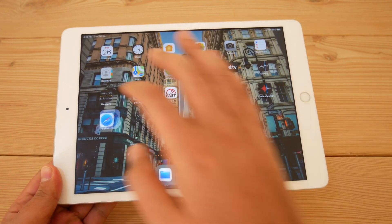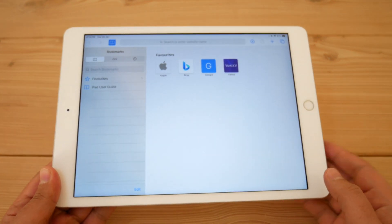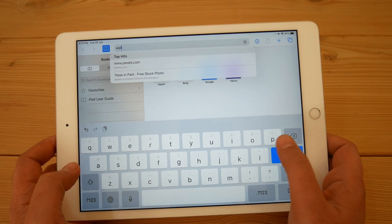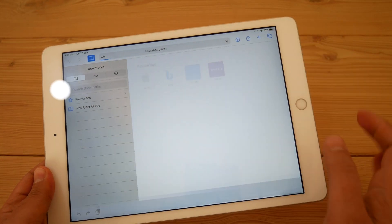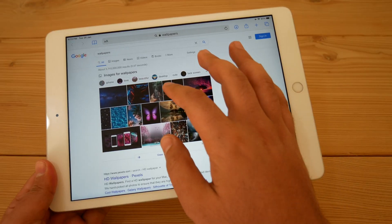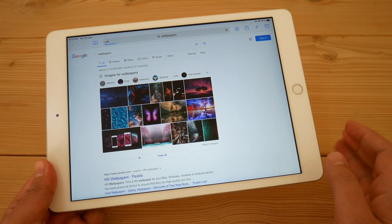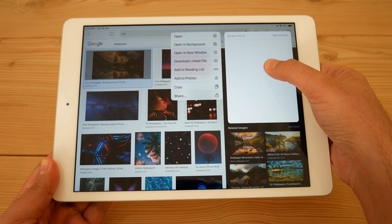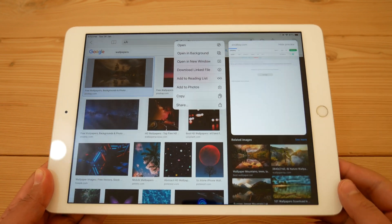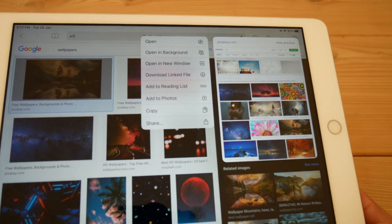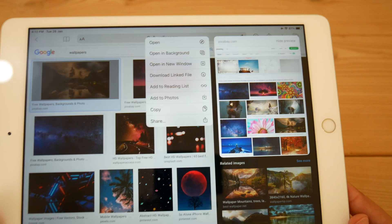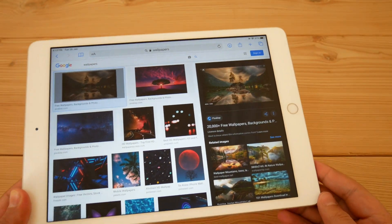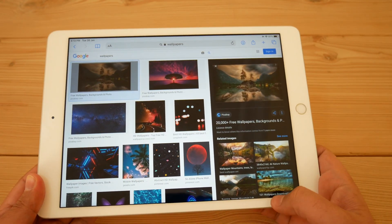To download any kind of wallpaper or images to your iPhone or iPad, open Safari or whatever app you use for browsing and search for your favorite wallpapers or images. If you just long press on the image or wallpaper, you will see these options including 'Add to Photos'. Click on 'Add to Photos' to save the image.